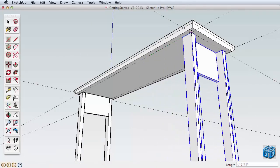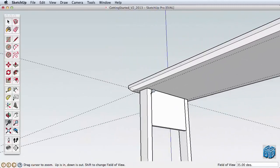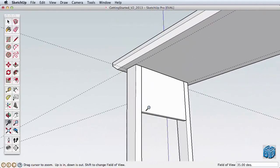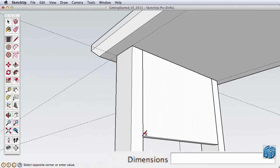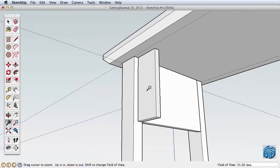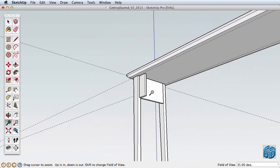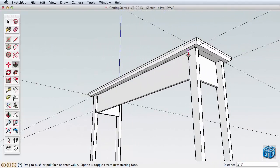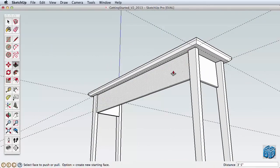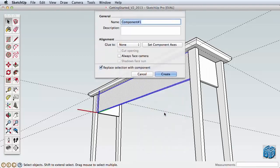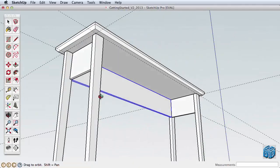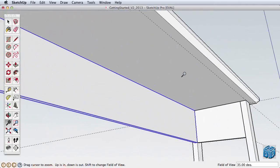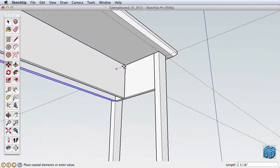Next, let's create the front of the table. Zoom into a corner to draw a rectangle that is half an inch wide by 6 inches deep. Then pull it across using the opposite leg as a reference. Select the entire table front with a triple click and make it a component. Now orbit underneath and copy this to the back, using inferencing for proper placement.